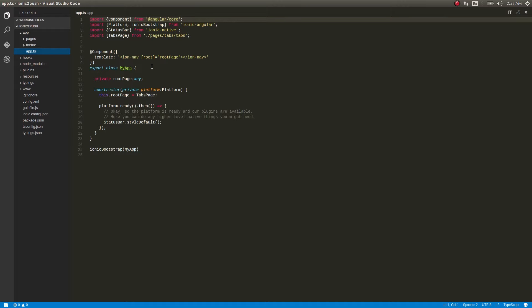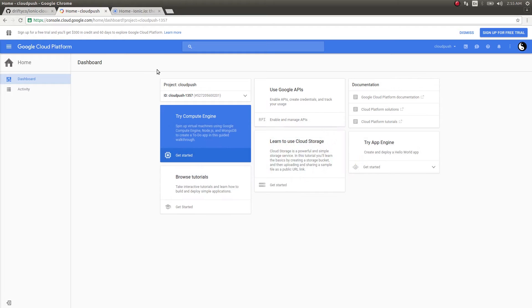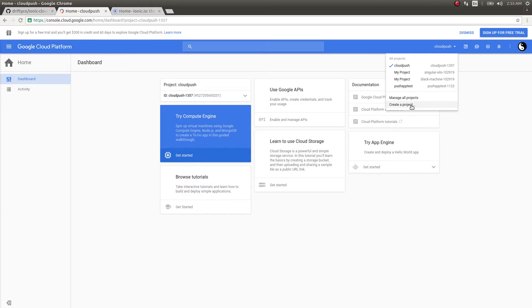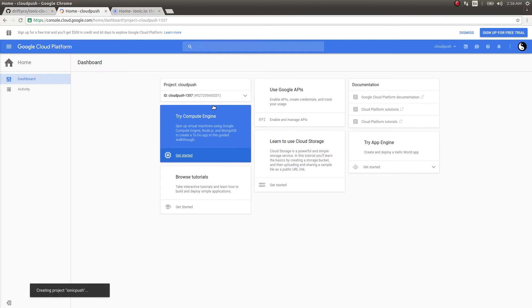Let's see how to do that. I'll open this up and go ahead and create a new project, then click on Create.